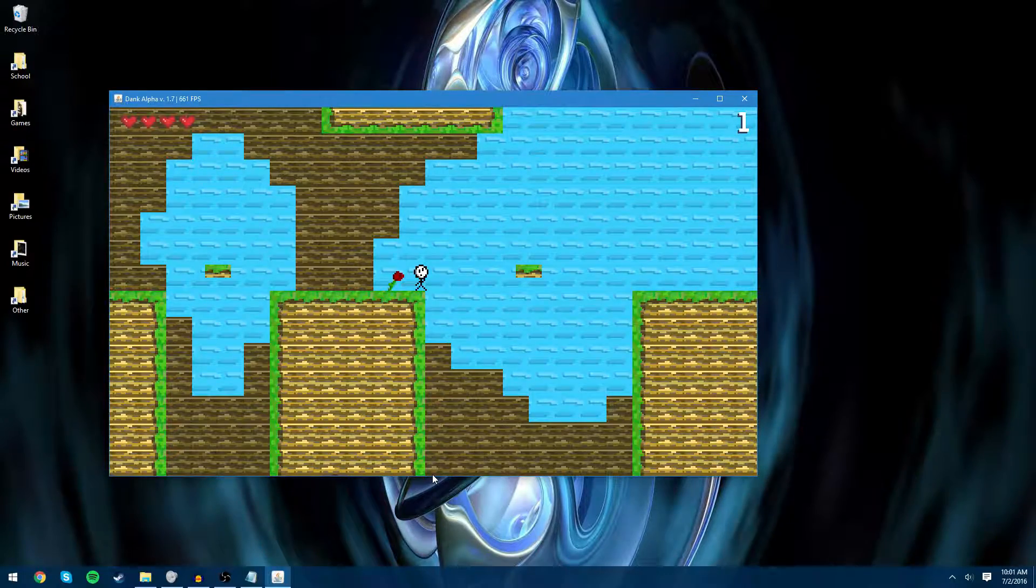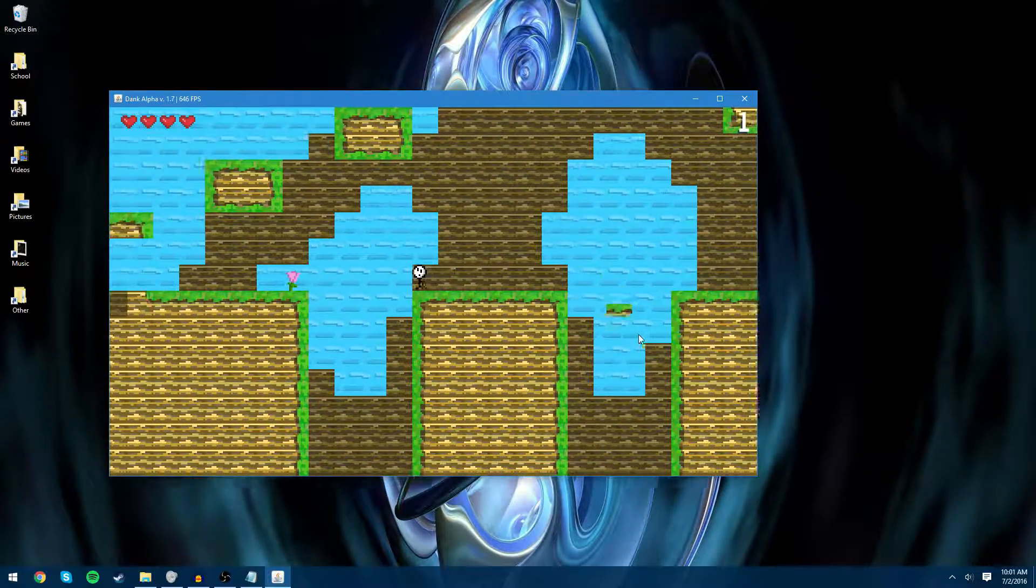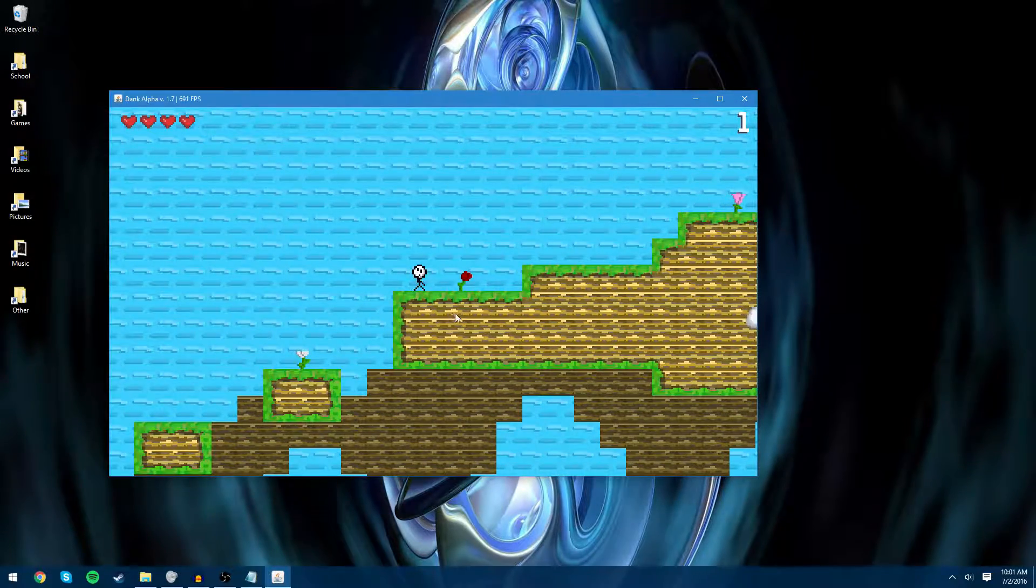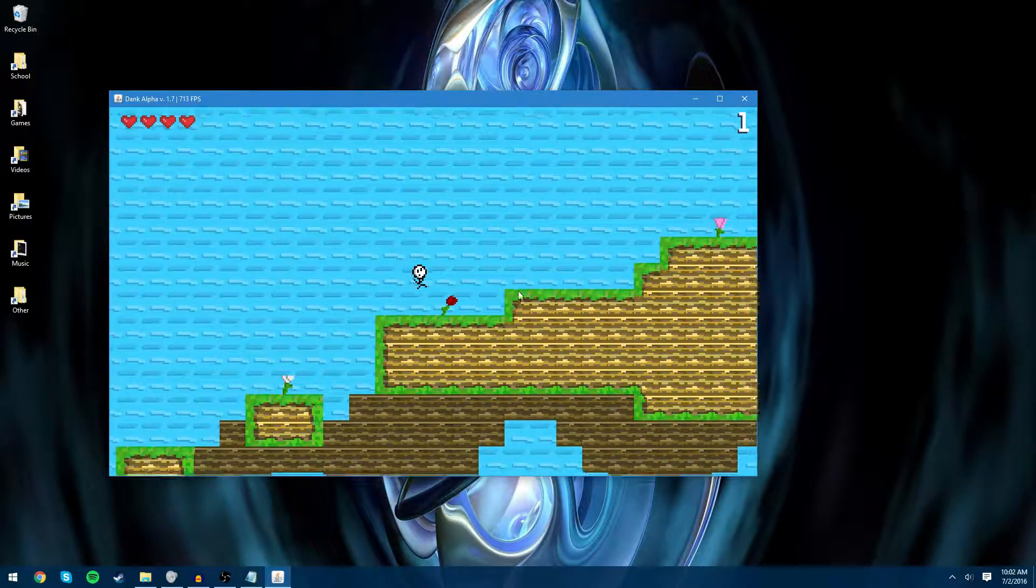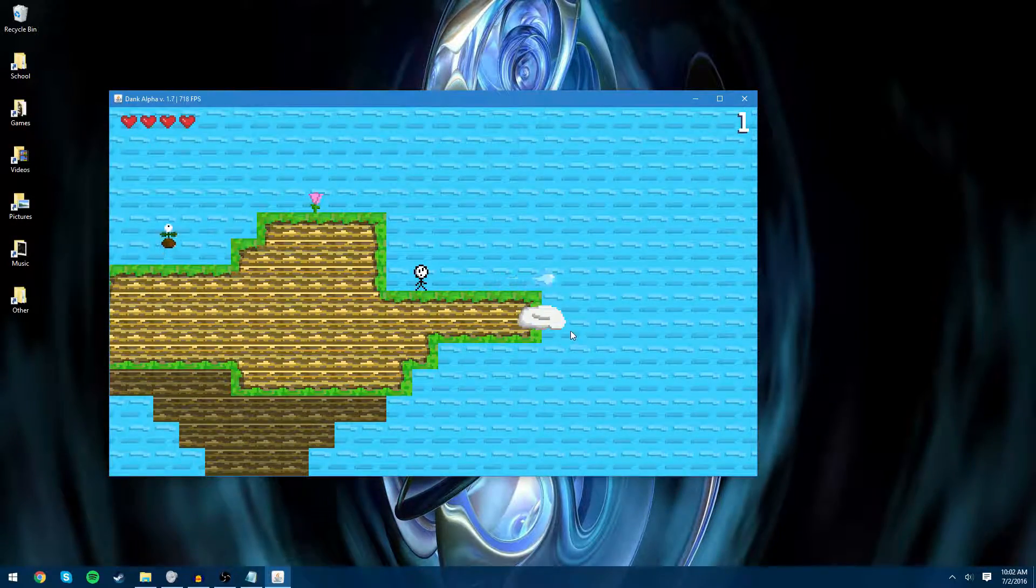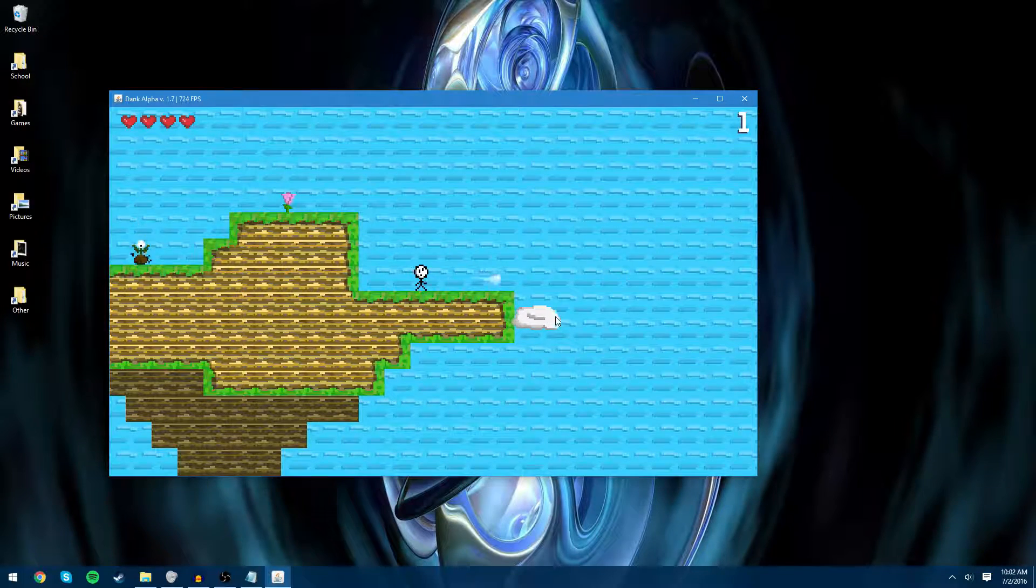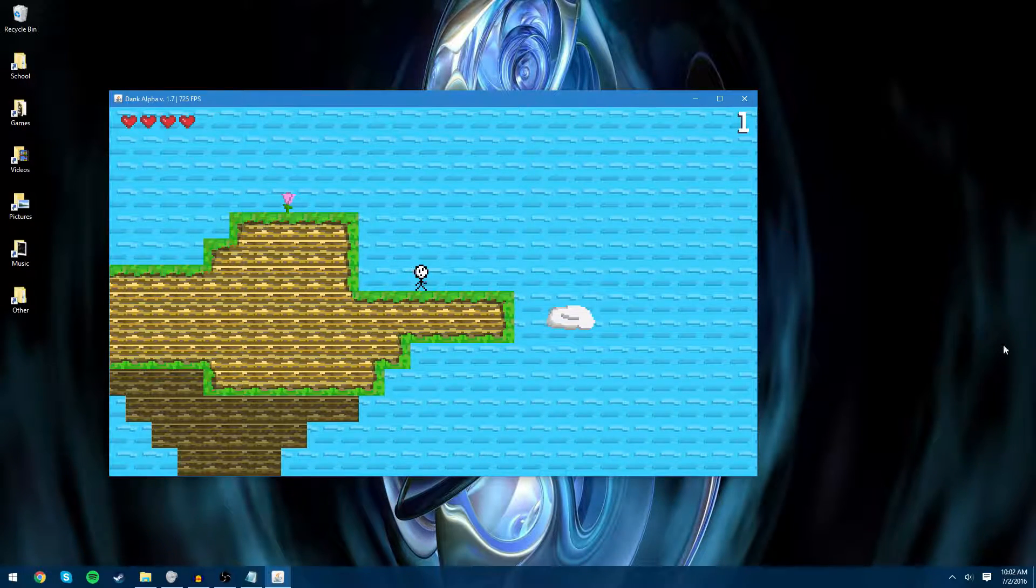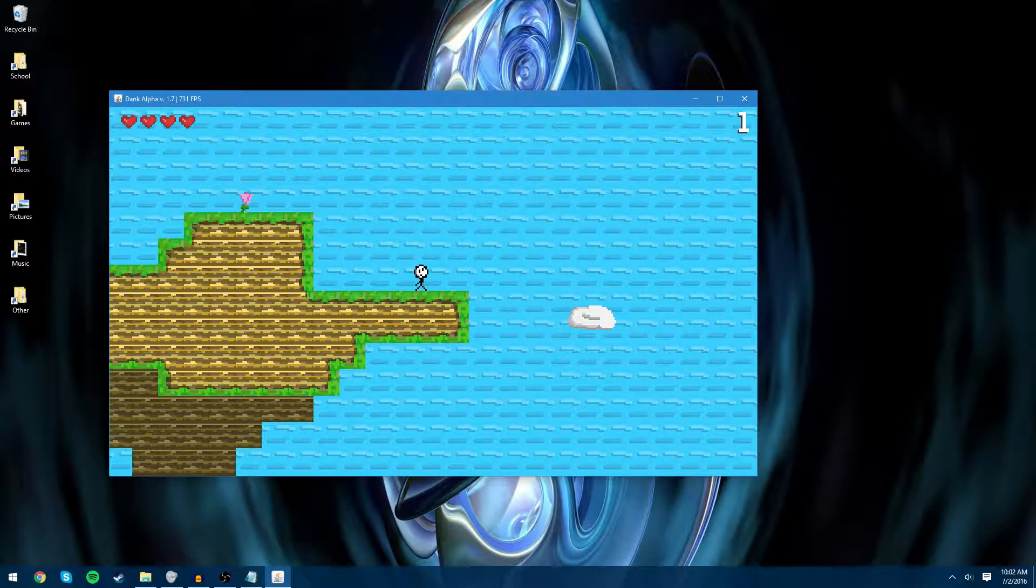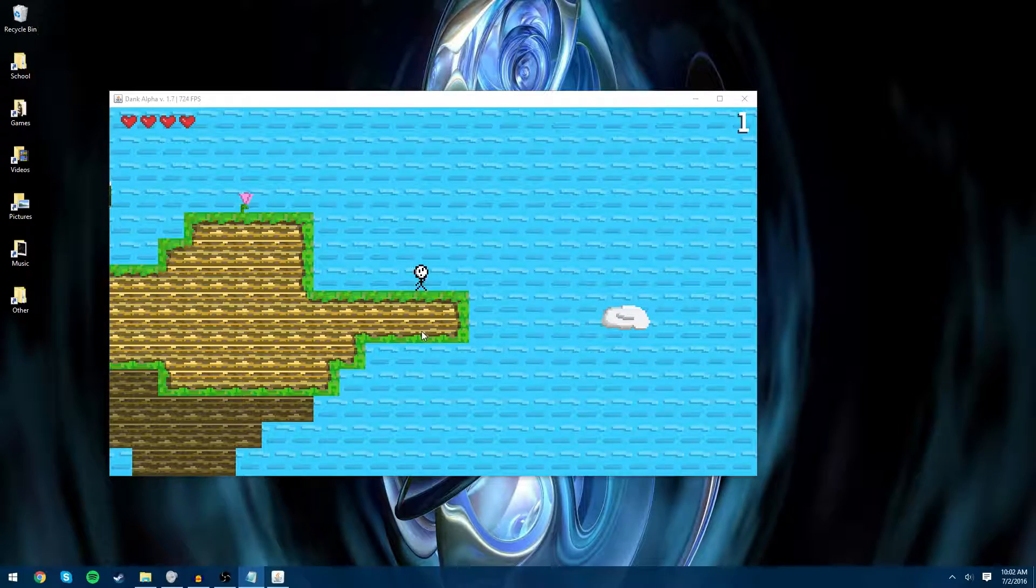Next thing I did was improved cloud collision with energy balls. Because beforehand, whenever you would hit a cloud like at least like this, that would count as a collision with the cloud. Now it doesn't because they're obviously not colliding. So I just improved cloud collisions a bit.